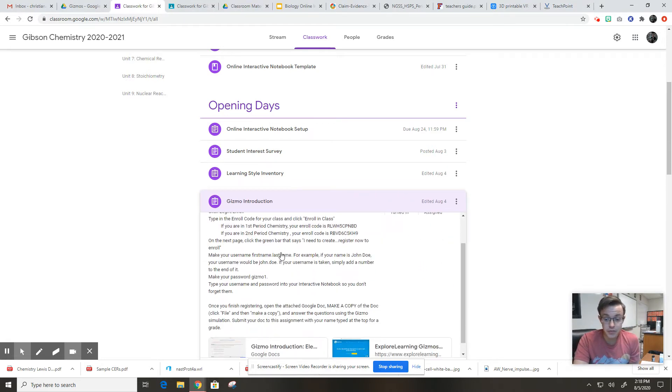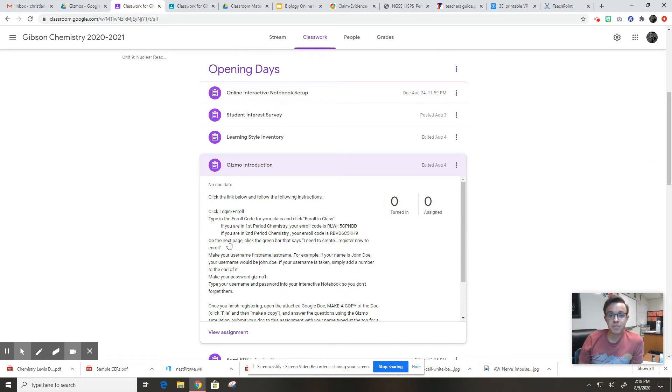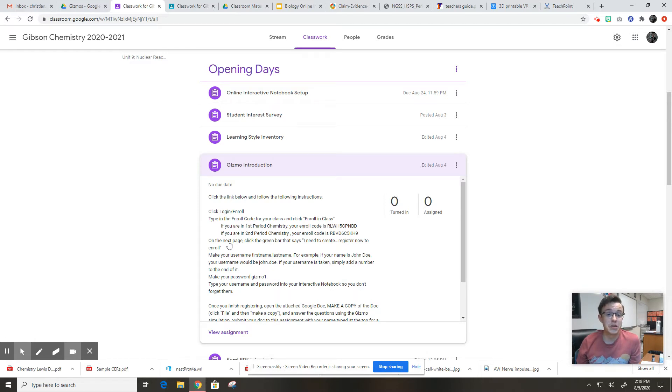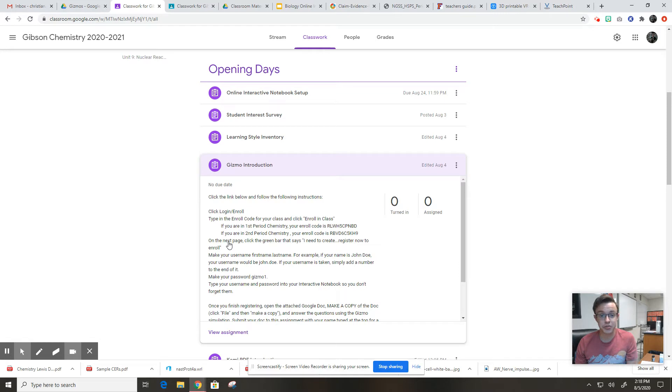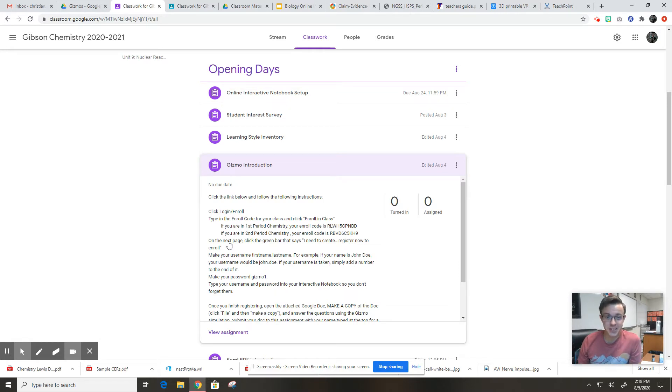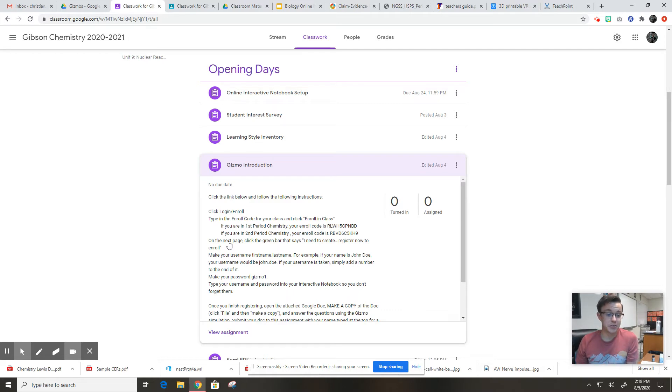The point of this, why we use gizmo, is because it allows us to use simulations to play with things and work with things and manipulate things that we wouldn't be able to do in real life. Today you guys are going to be literally building atoms and taking apart the parts of atoms. You're going to move around protons, neutrons, and electrons. In real life, we don't have the technology here at PCHS to let you guys play with atoms with your hands and move around subatomic particles. But you can get to do that through a simulation. That's why we use stuff like gizmo.